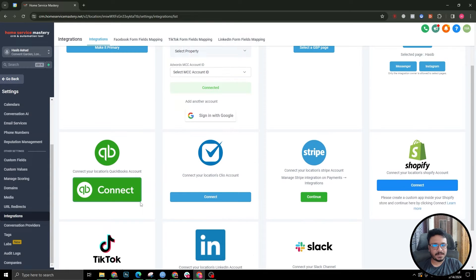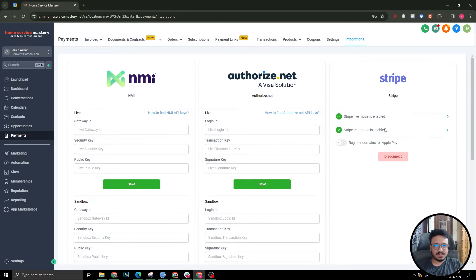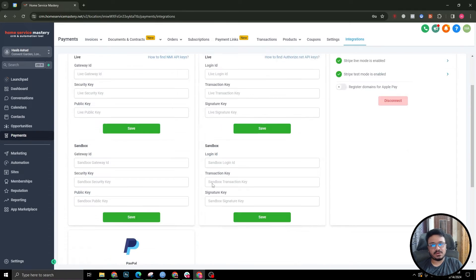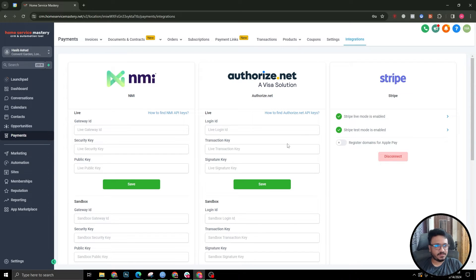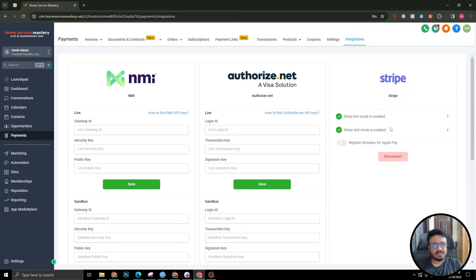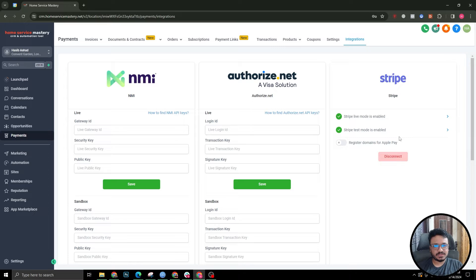I need to go to integrations and go to Stripe. Make sure Stripe is connected. If Stripe is not connected or any other payment method is not connected, you're not going to be able to take payments. You need to connect Stripe - just hit connect if it's not connected yet, and then it's going to ask you to log in and follow the steps. It's just a matter of one or two clicks.